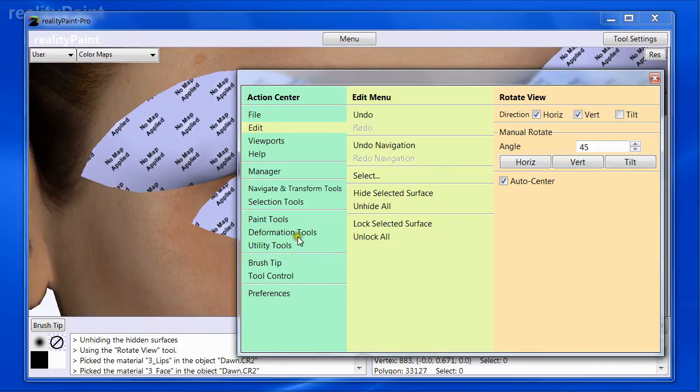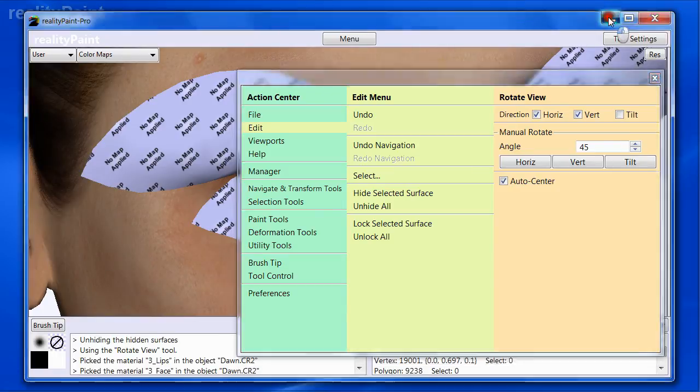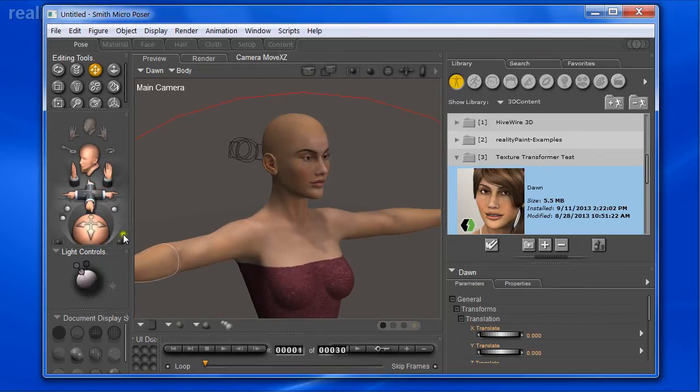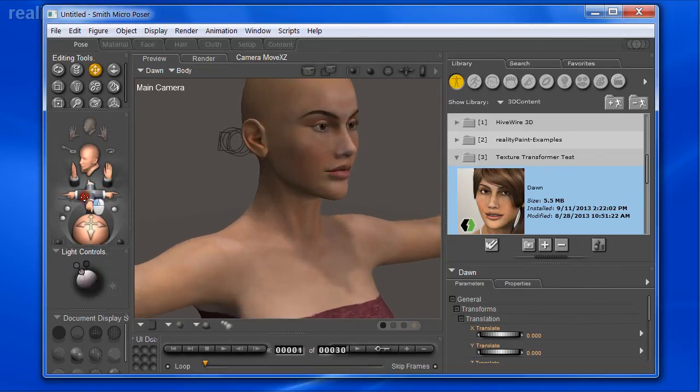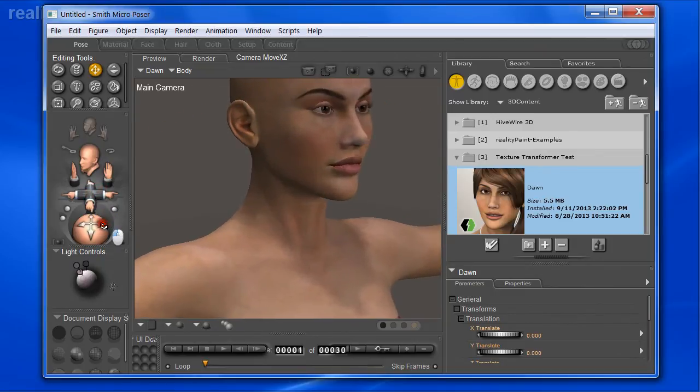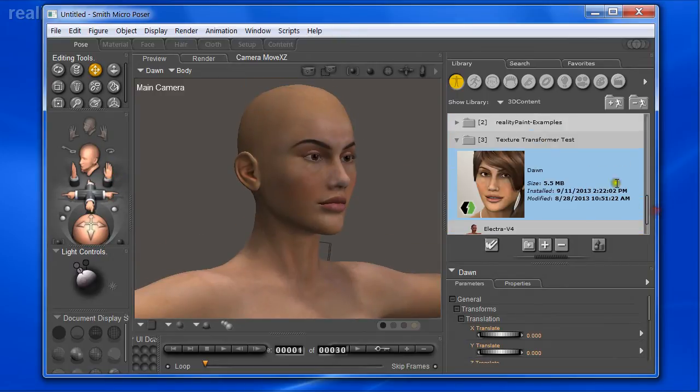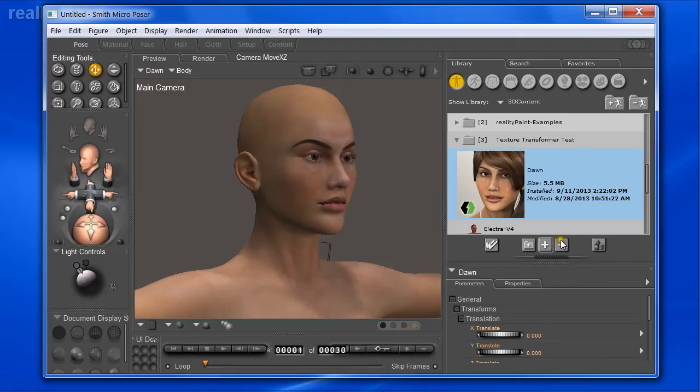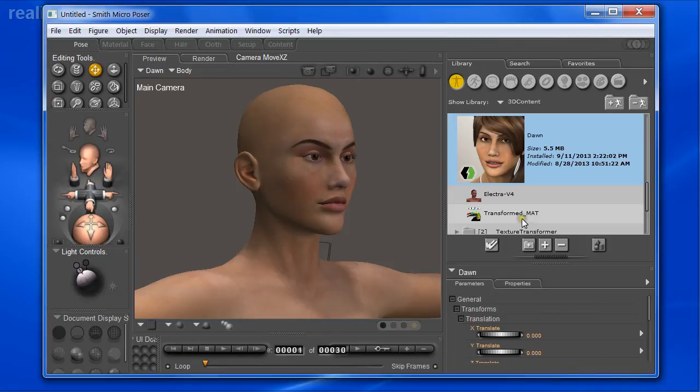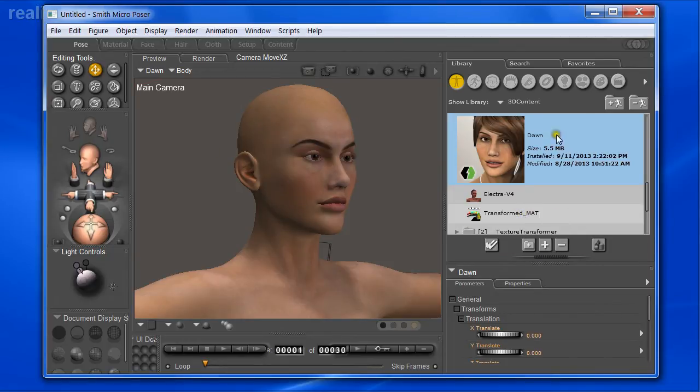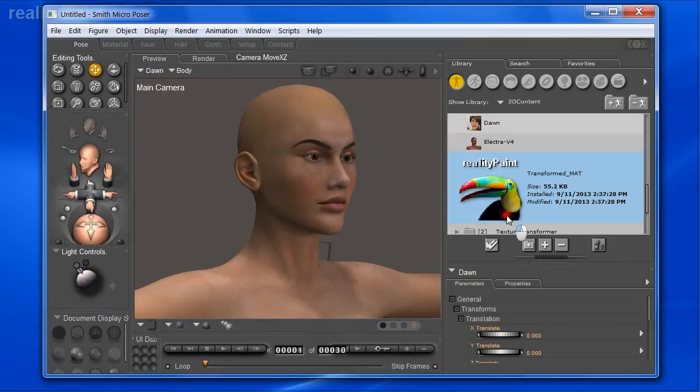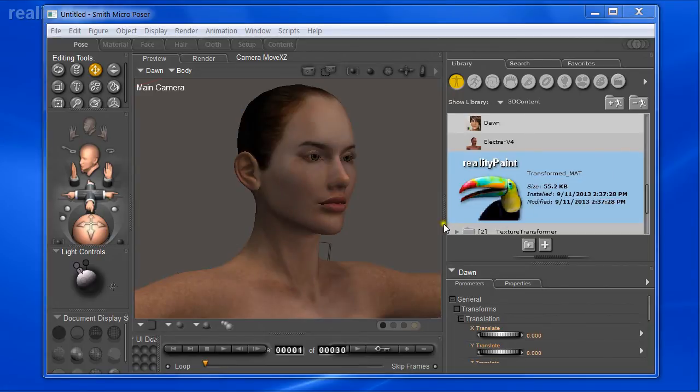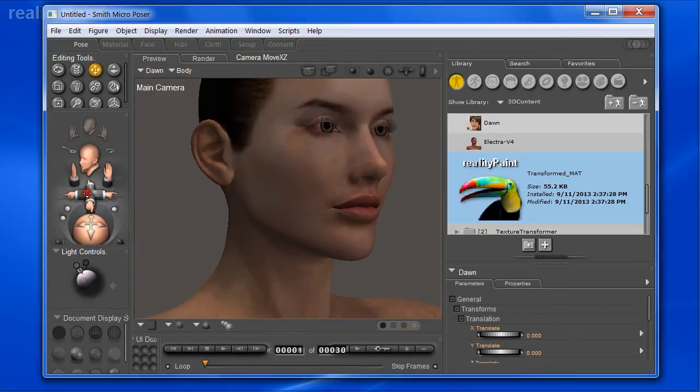Let's take a look at it inside Poser to see what kind of results we get here. Here is the original Dawn character with the original textures with the jumpsuit added. We're going to now apply these newly converted textures that came from Victoria 4. Here's the same folder. See this transformed mat - this is the file that was generated which will automatically apply these new textures to this character. If I just double click on here, just wait a moment.